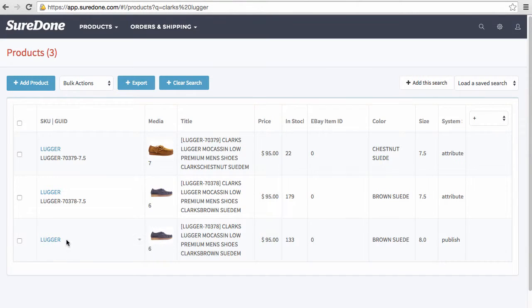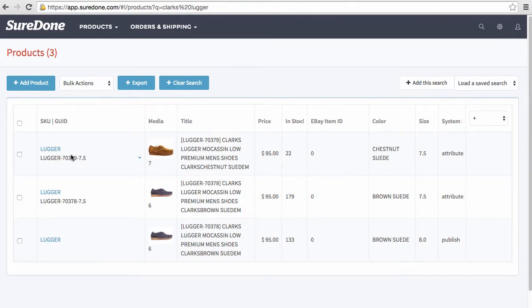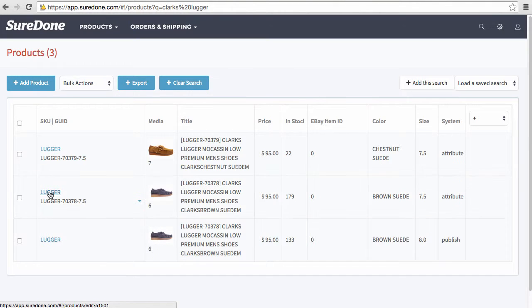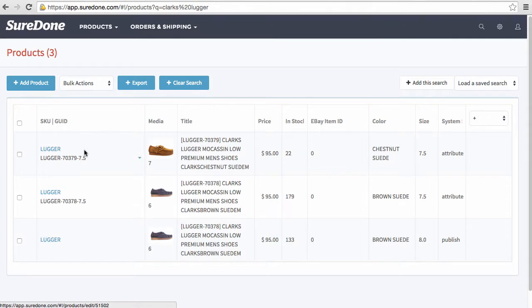The first thing you see is a parent item because it doesn't have the variation SKUs under it. You can tell that these two are attached to Lugger by seeing the GUID, the global unique identifier.